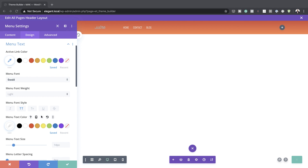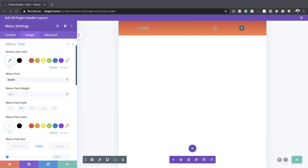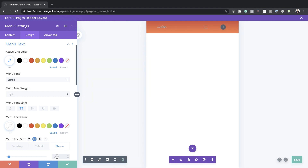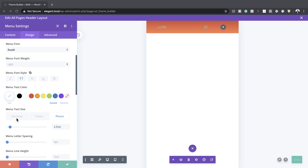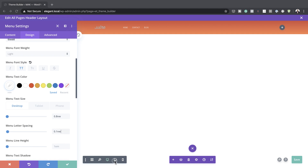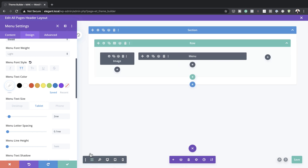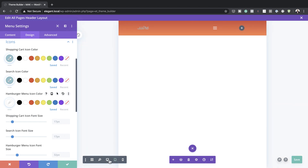Now we need to add the menu text size — I'm going to set it to 0.8VW on desktop, 2VW on tablet, and 2.5VW on phone. We also need a bit of letter spacing, so I'll add 0.1 on desktop. On the tablet view the hamburger menu icon has a grayish color — I can fix that by going to Icons, finding the hamburger menu icon color, and setting it to white. There we go, it's now working.